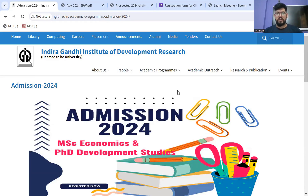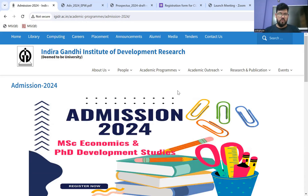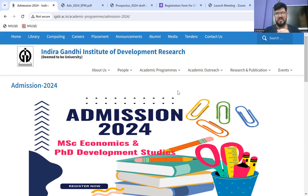Hi, a very good morning to all of you. So we all know ki IGDR ka registration has started for 2024. Sabse pehle it was Gokhale, and now IGDR has also started their registration portal for this year's admission.